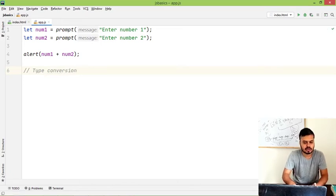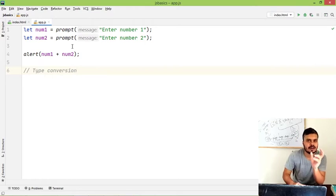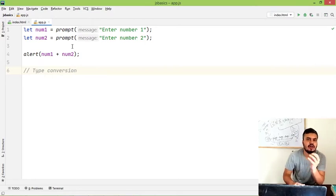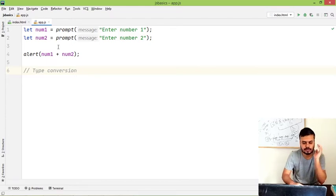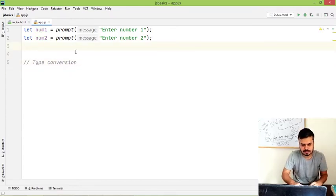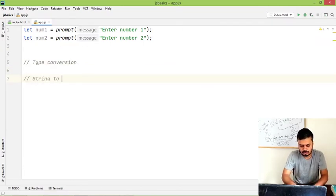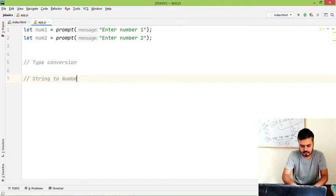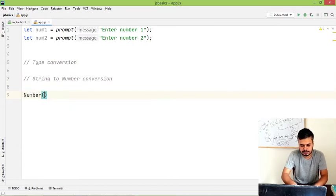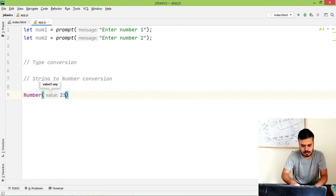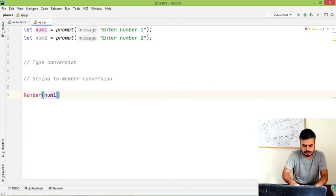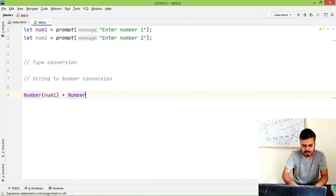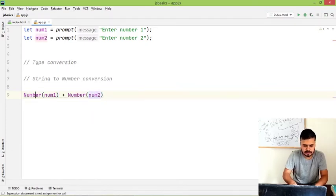So what you need to do is there are certain functions that you can use. You can use some functions and using them you can do type conversion. So I will give you one example. One of the examples is I will first show you how to do string to number conversion. So what you can do is you can simply write Number, and inside number you can write num1 plus Number and inside that you can write num2.